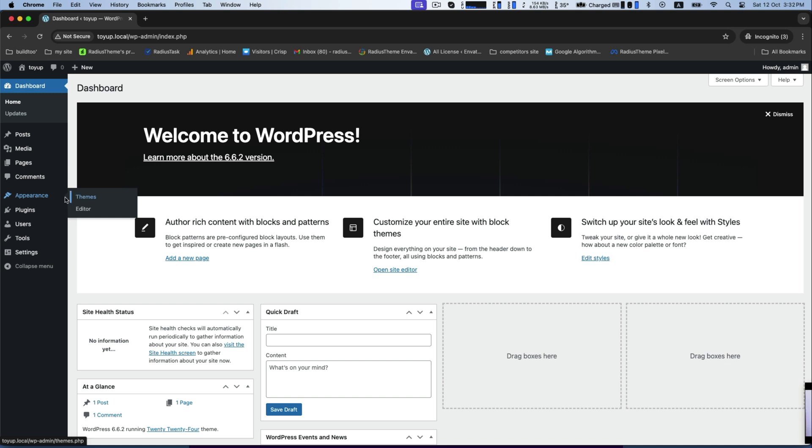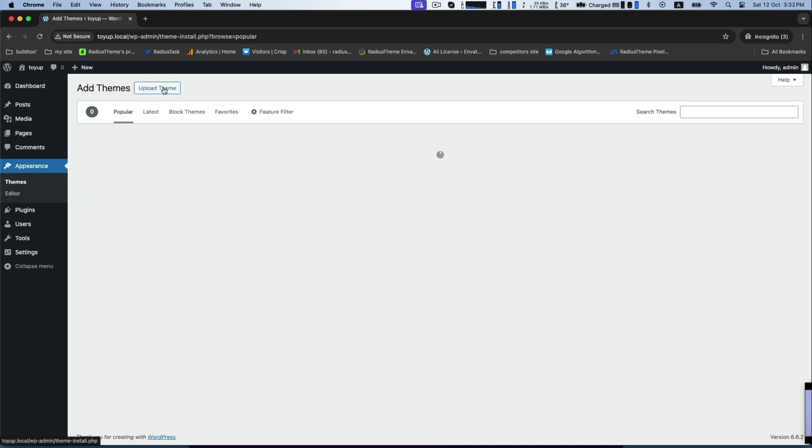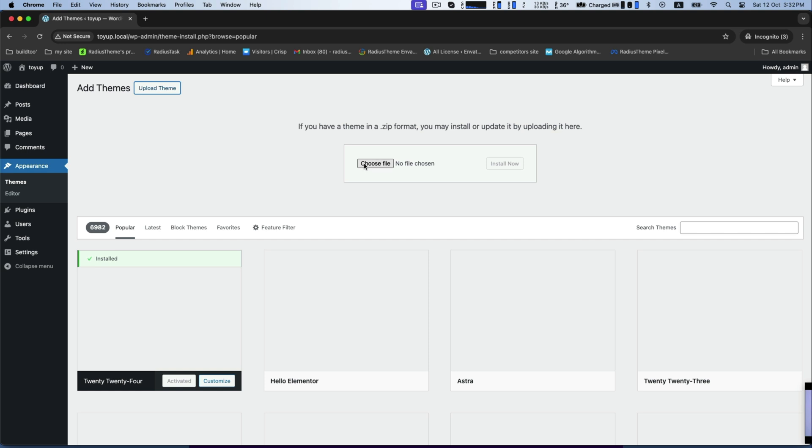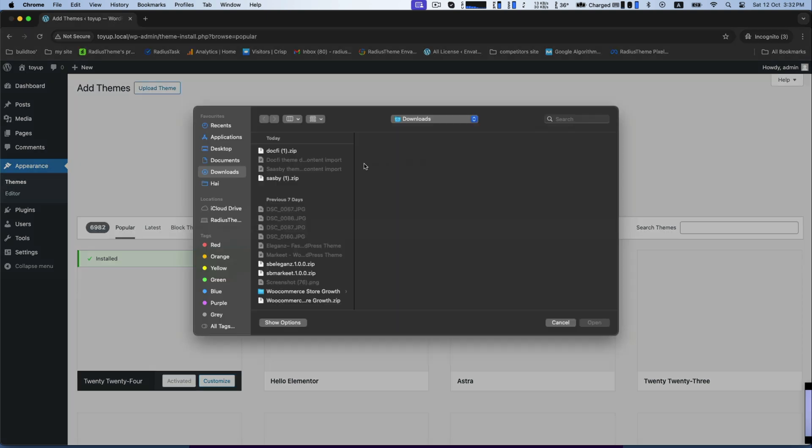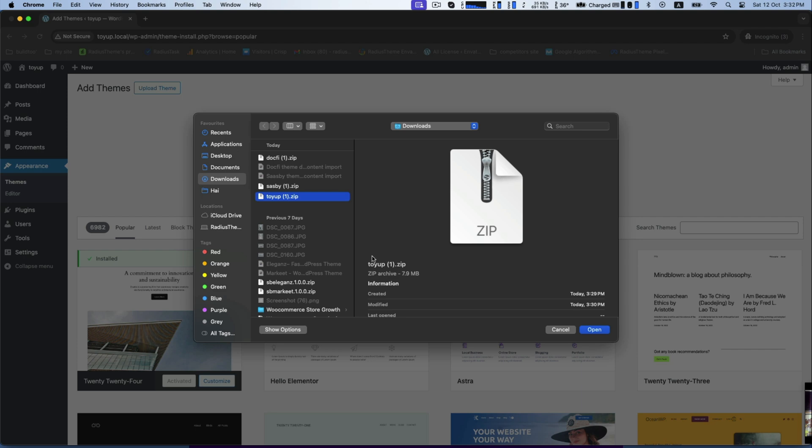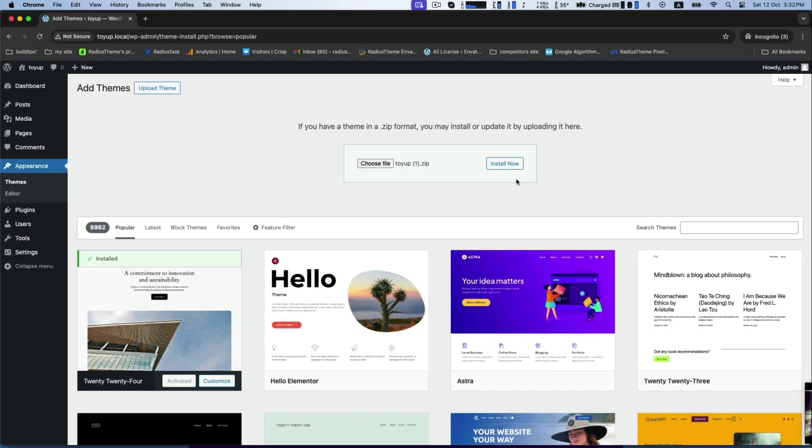Firstly, go to the appearance theme to add new theme. Click on upload theme and for choosing file, look for exact zip file of Toya Kids Toys Store WooCommerce theme. Click on install now. It will take a few seconds to be done.